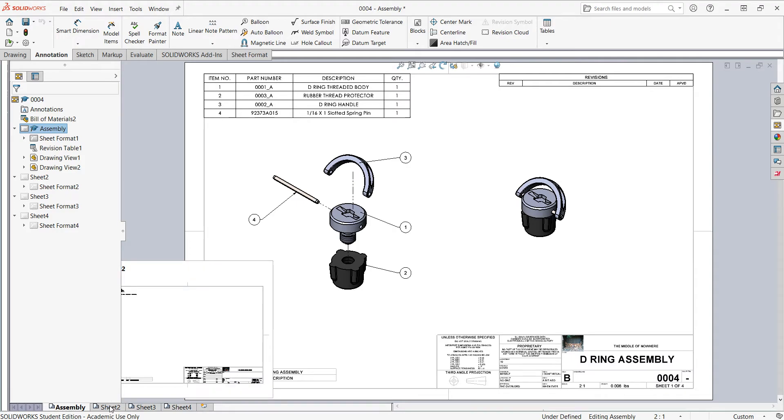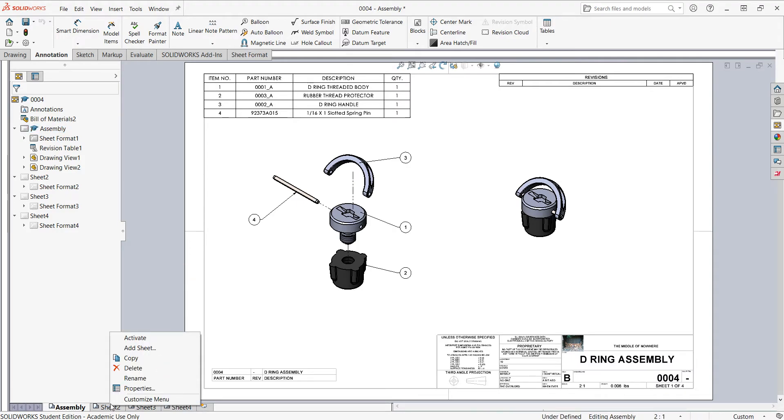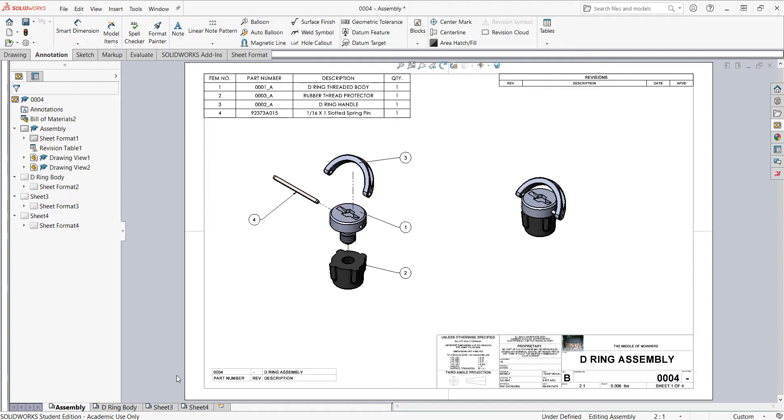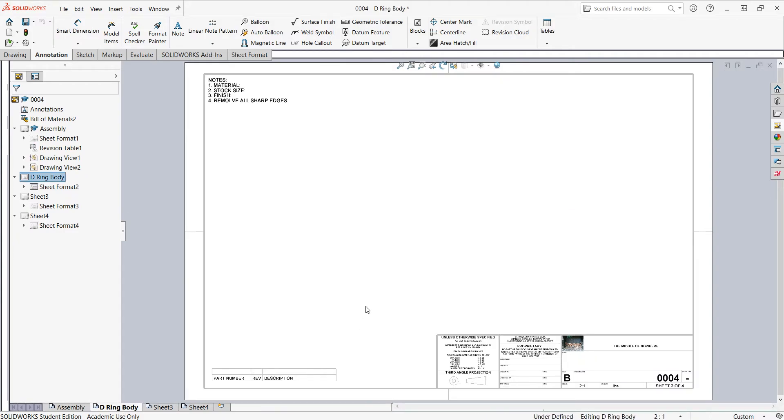I'll come down to sheet 2. I'll right click on it and I'll rename it for the part I want on the sheet. I'll push enter to accept that and then I'll select this sheet.